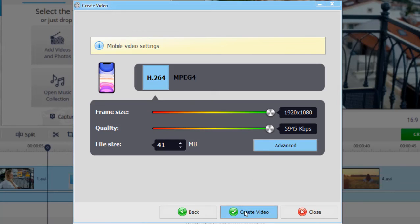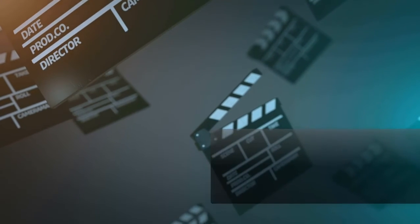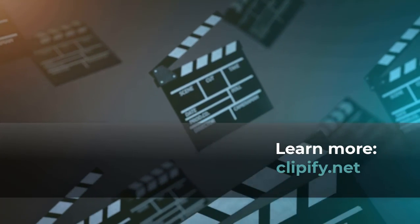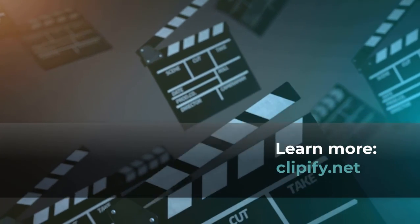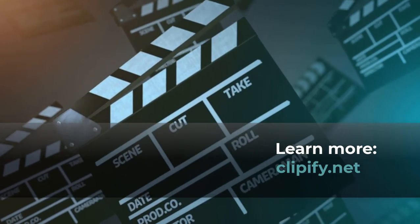Now you know how to turn a vertical video to a horizontal one. Download Clipify and convert your clips to desired formats with no effort.